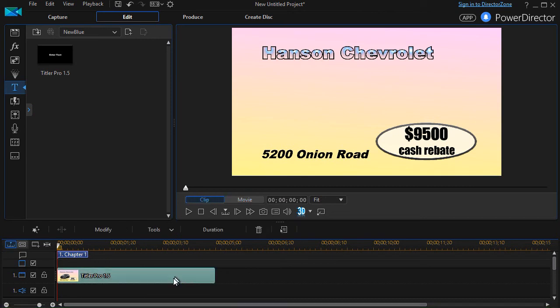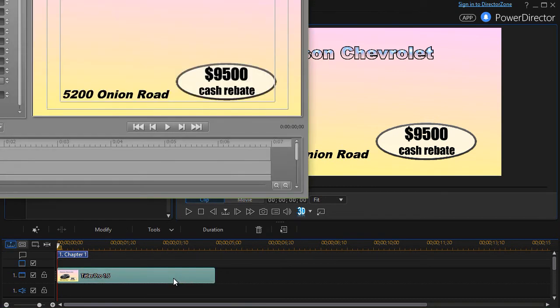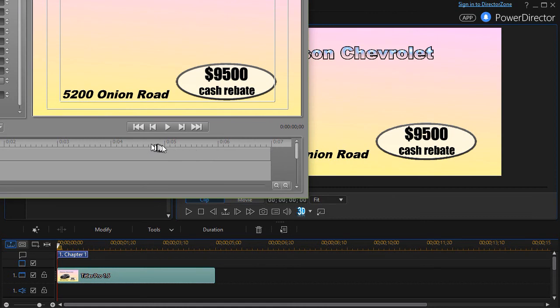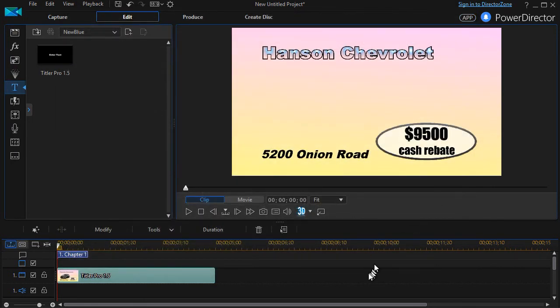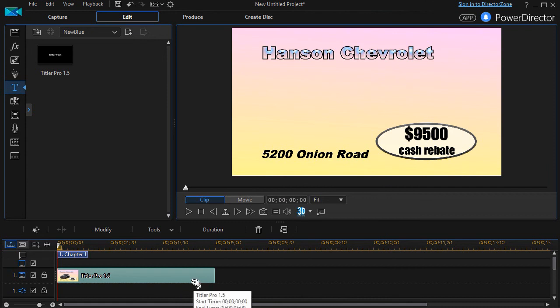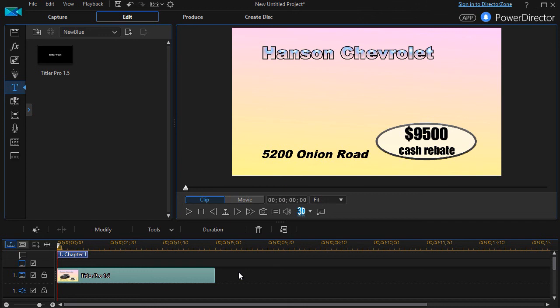But when I double click on Titler Pro, you notice I still have a seven second title. I'm just not using the last two seconds as we look in our edit window in Titler Pro. So it's important to match the title length in Titler Pro with the title length in PowerDirector or whatever host program you may be using. If you want to understand clearly what's going on and not have something happen that's going to cause you problems down the road.